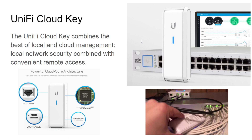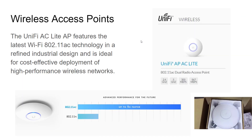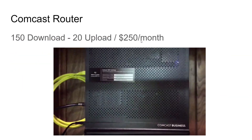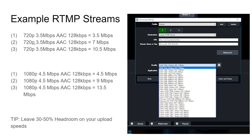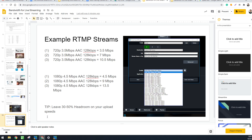Just to give you an idea of real-world networking: at our office, we pay $250 a month and get 150 megabits download and 20 megabits upload, and that bandwidth is very important for us.